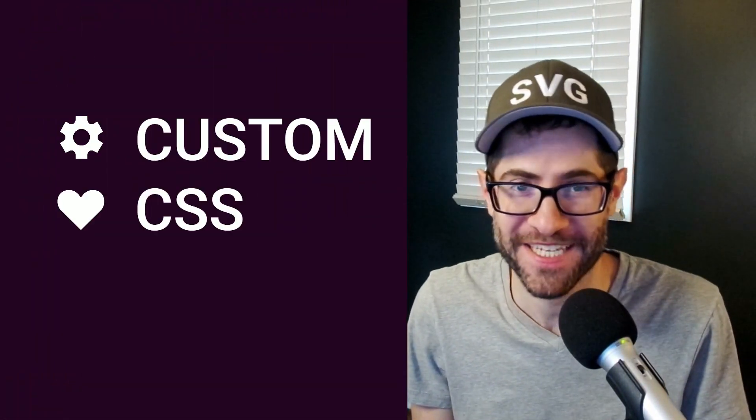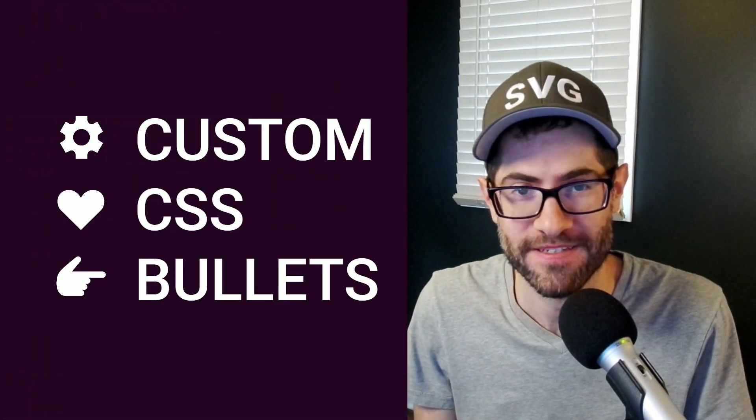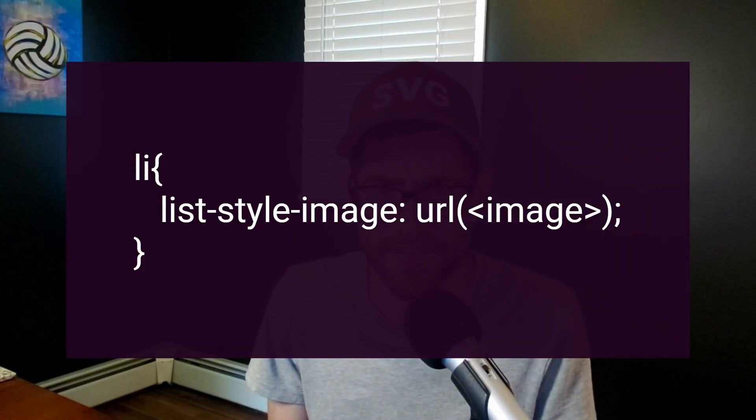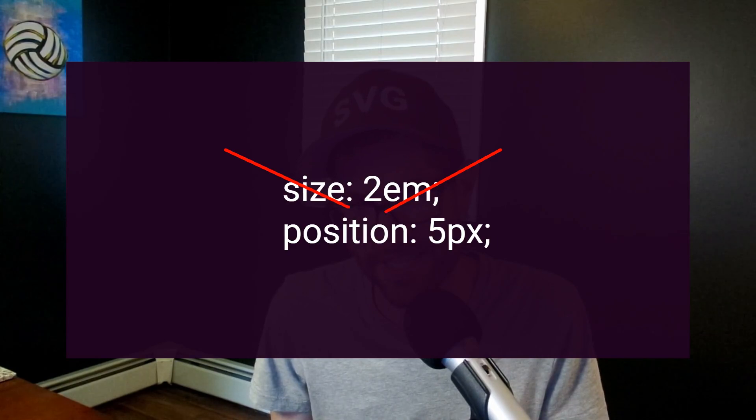I'll show you the easiest way to create custom CSS bullets. The property ListStyleImage does the heavy lifting. It's that easy, but adjusting the size and position is not.